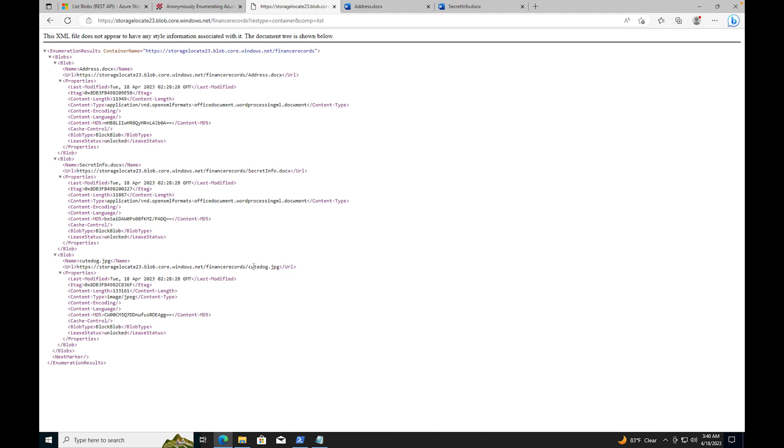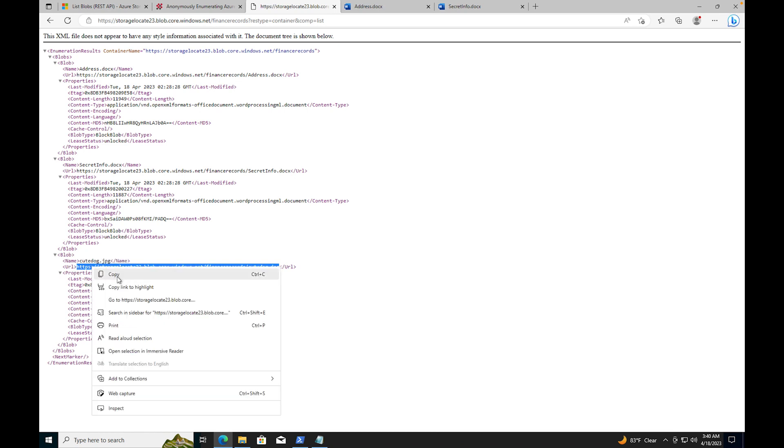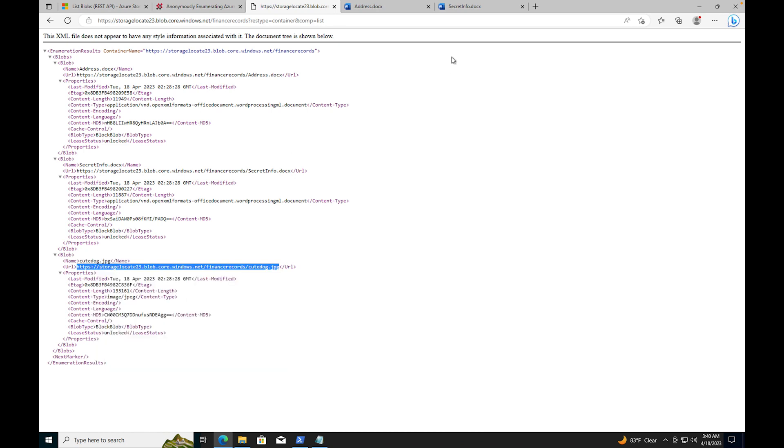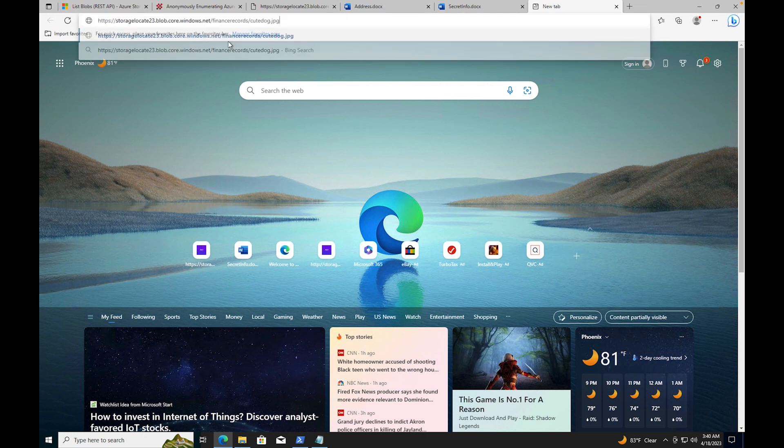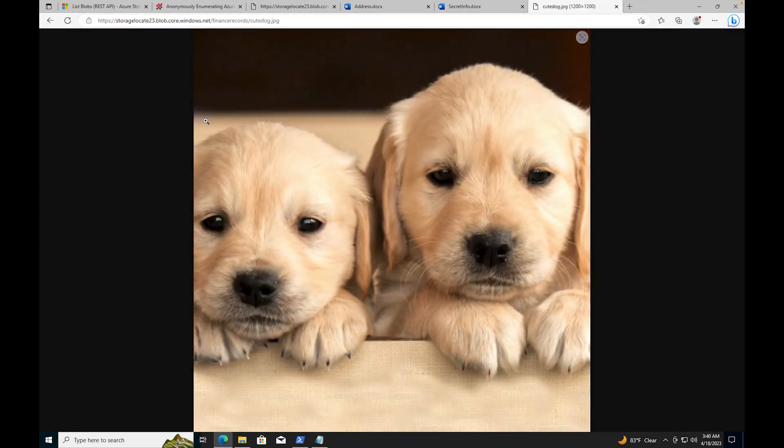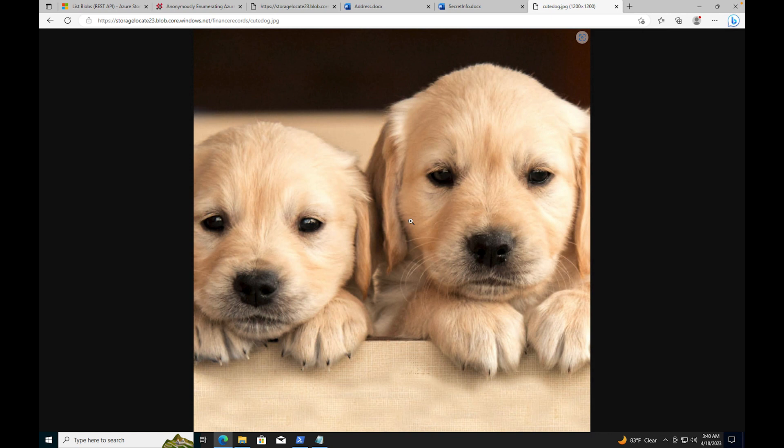Finally we have a JPEG. This one is called cute dog. If I were to come over here and copy this and paste it and press enter, look, I got a picture of a bunch of cute dogs.